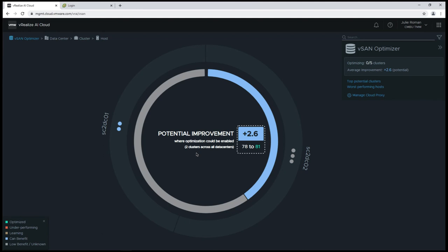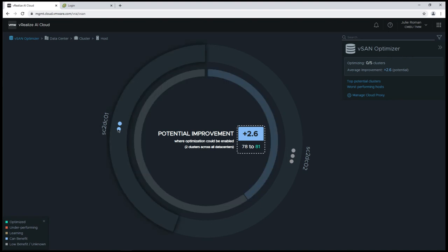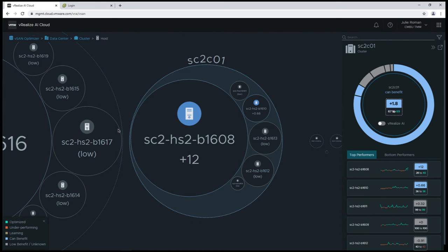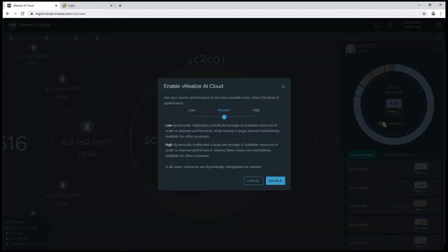Fast forward a few days. Now I show that I have two clusters that can benefit from optimization. Notice the legend in the lower left-hand corner is telling me what each status means. I want to enable this for the cluster, so I will click on one of the dots which represents a cluster, and I will toggle AI to on.